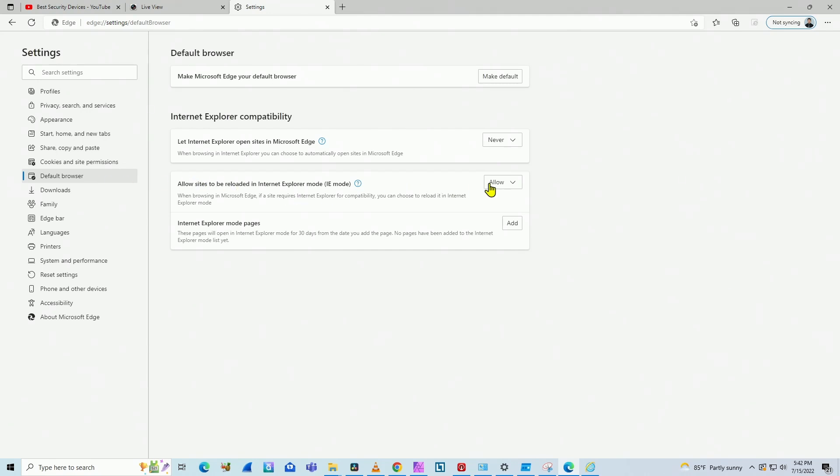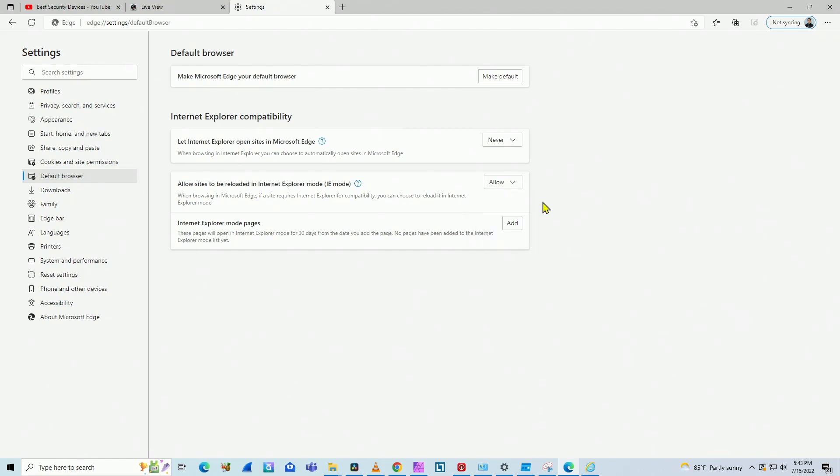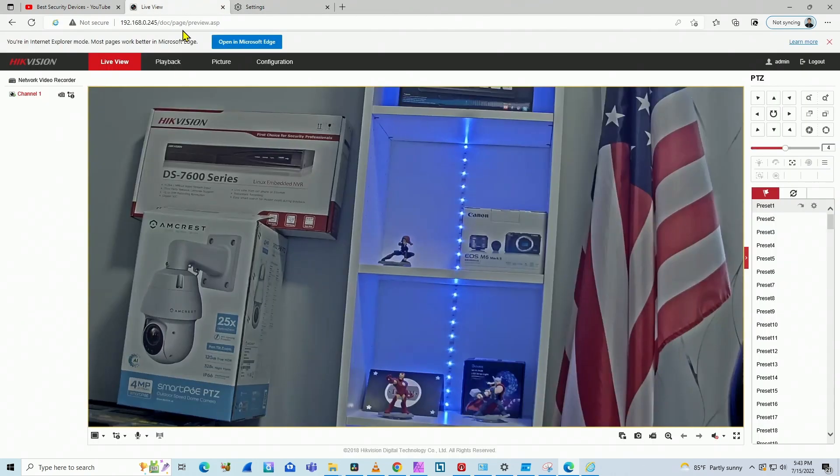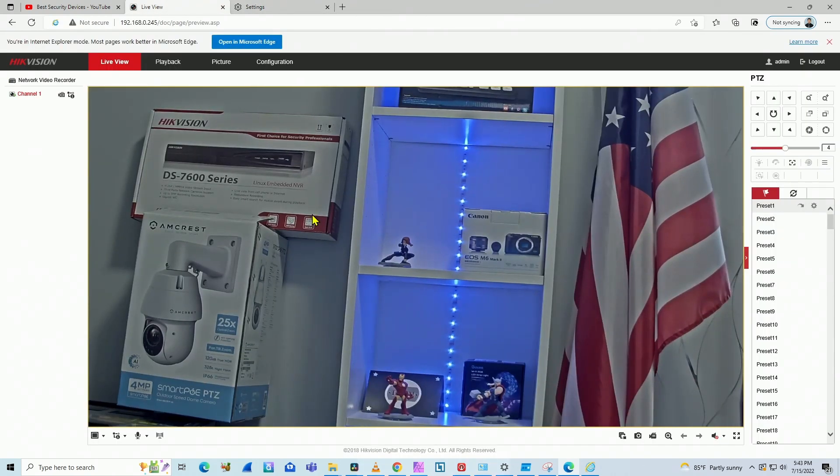And then you just click here and allow sites to be reloaded in Internet Explorer mode, IE mode. If yours is set to Don't Allow, for example, you can just click Allow and it's going to work. And you're going to have your camera working here that way.